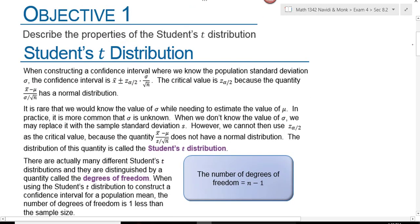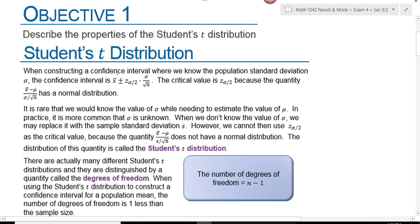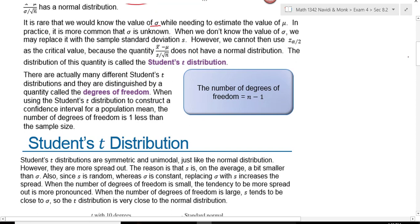We are going to see a new distribution that looks an awful lot like the normal distribution, and it's called the student's t-distribution. When we construct a confidence interval where we know the population standard deviation, we use a formula with a z-score as the critical value because it has a normal distribution. It's rare that we know the population standard deviation while estimating mu. When we don't know it, we use the student t-distribution.